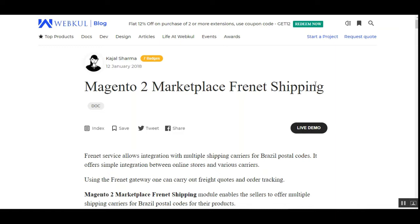Let's go to the web store front end and see how customers can place orders using this shipping method to get their orders delivered. Note that the admin and sellers need to have an account at Frenet. Using that account, they can provide various carriers that will be displayed to customers at checkout, and customers can choose whichever carrier they prefer.